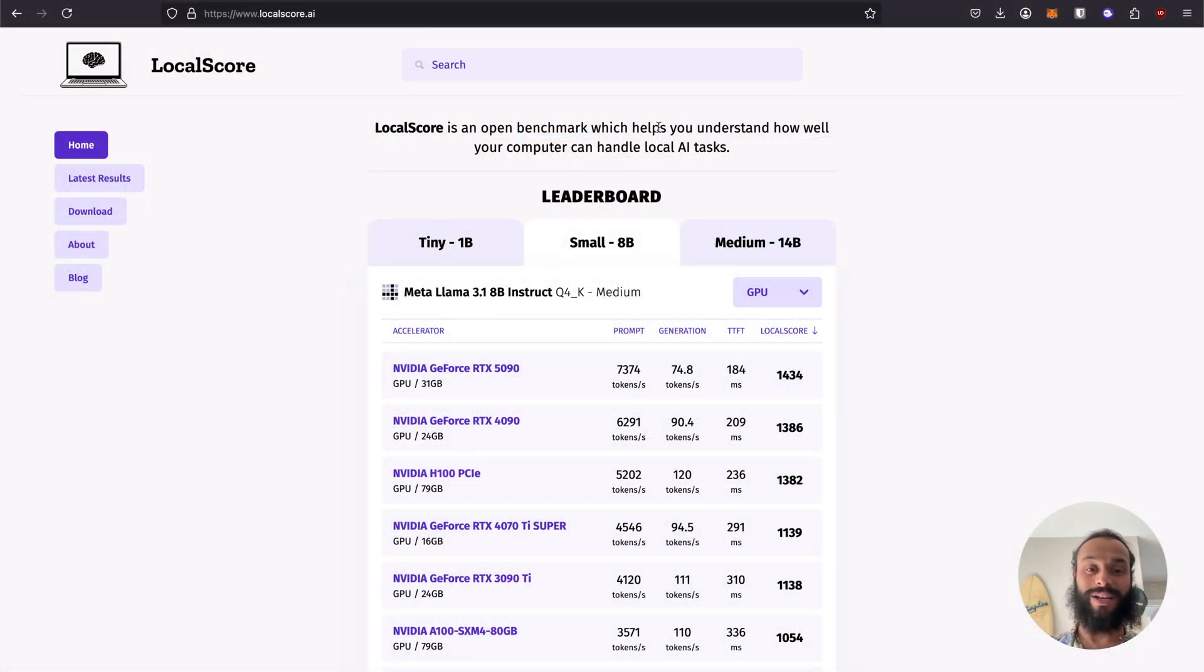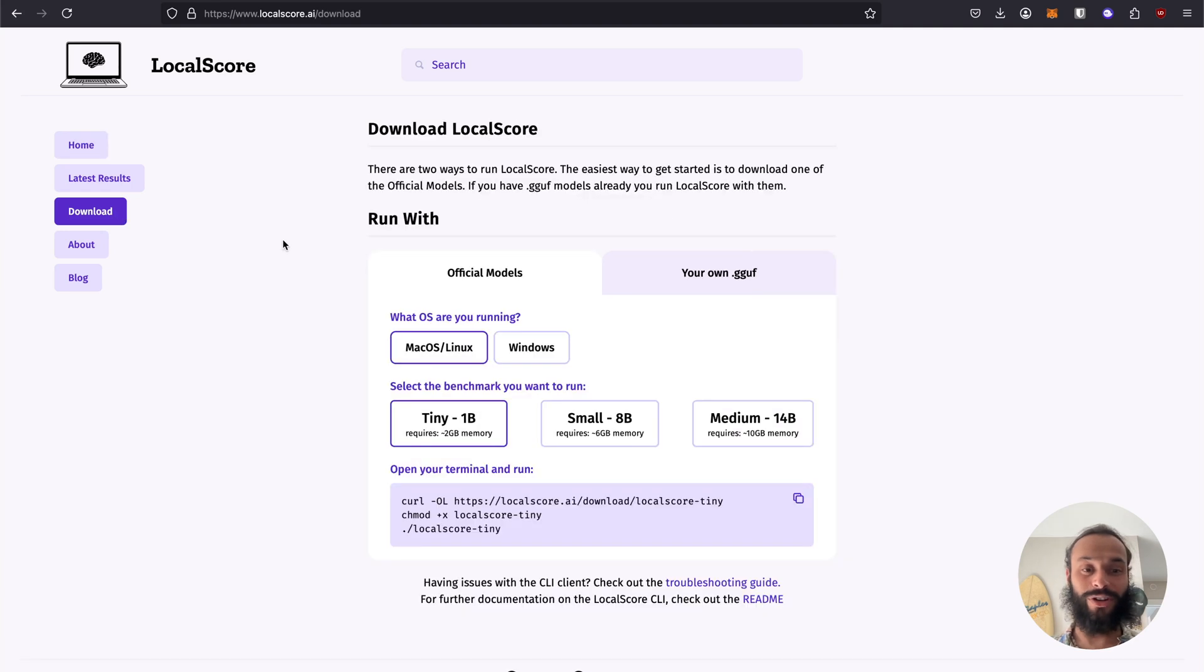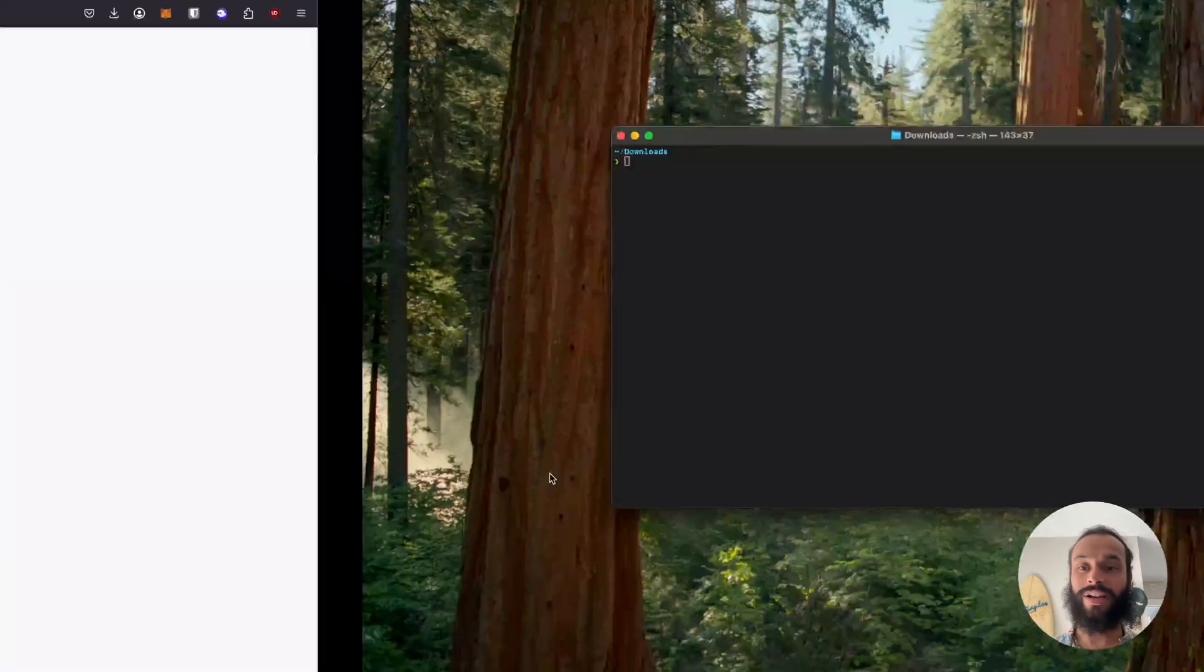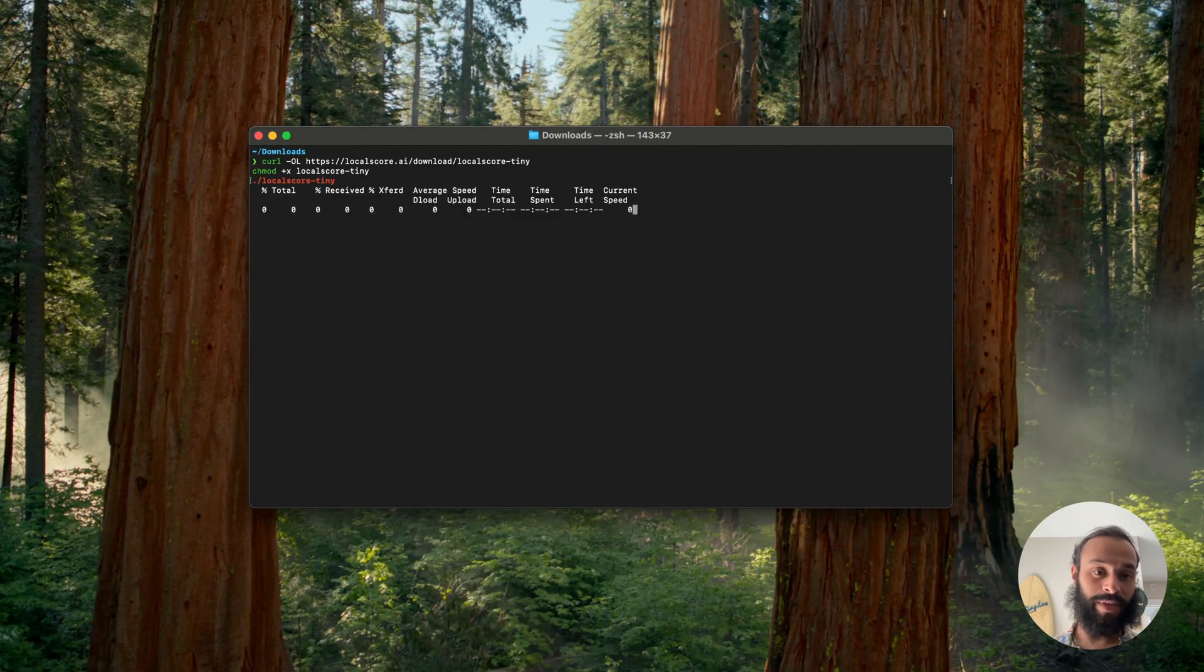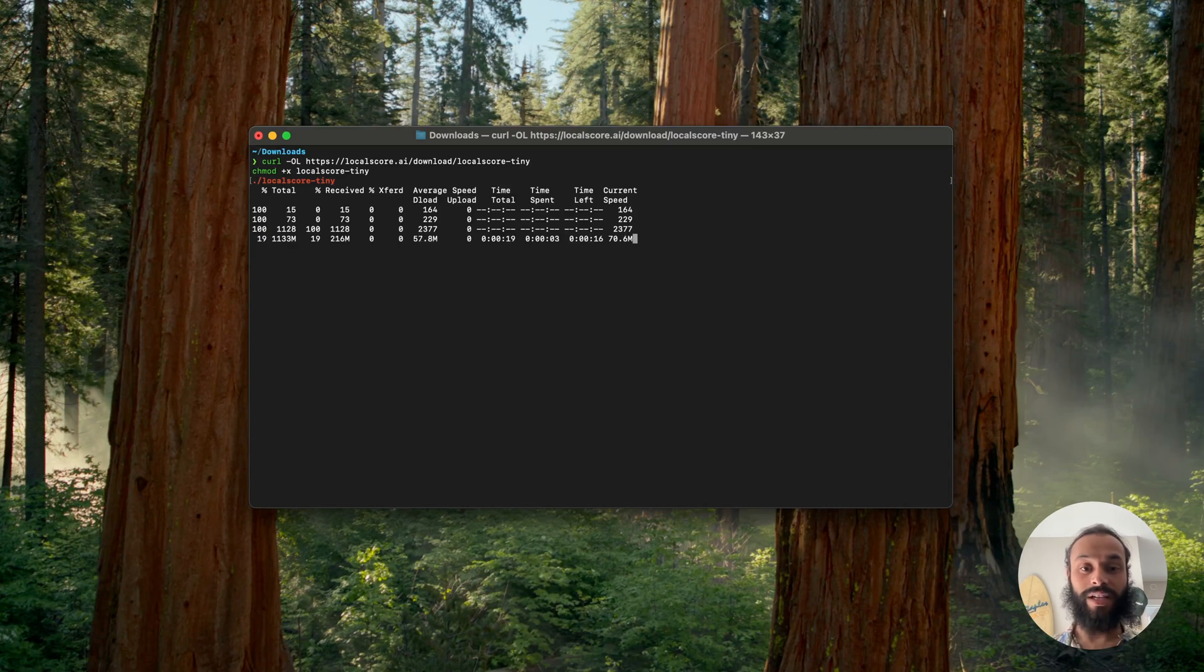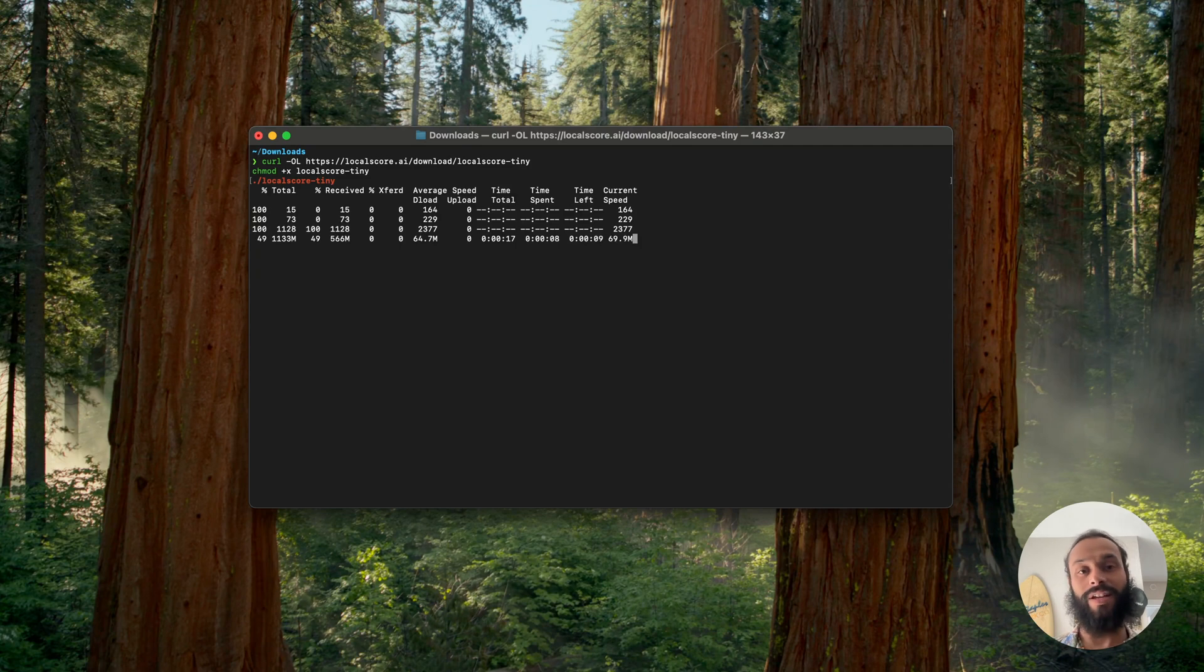Welcome to the LocalScore website. Immediately we have the leaderboard here, but let's get on the leaderboard if we can. So let's go and download LocalScore. We're running macOS. We'll run the smallest model. This is the 1 billion parameter model. We'll copy the instructions here, which is open the terminal and run. I already have my terminal open in my downloads folder. I'll go ahead and download LocalScore. Immediately when it finishes downloading, it will also begin executing.